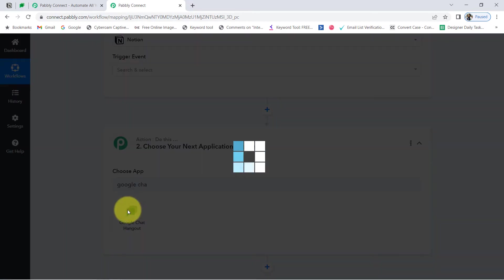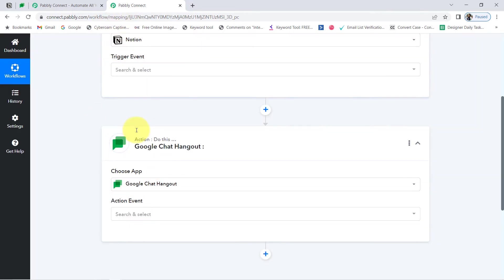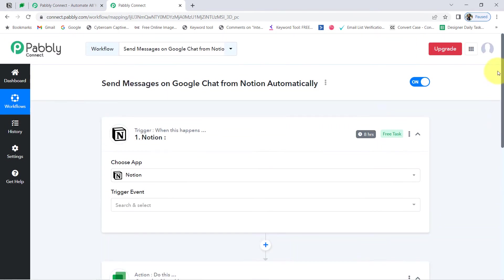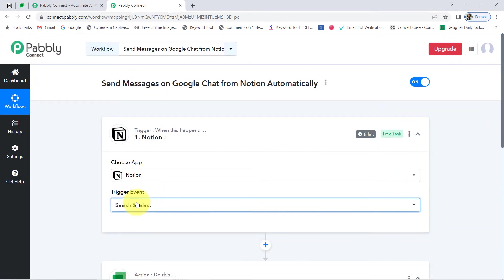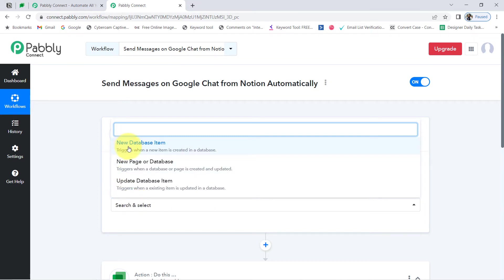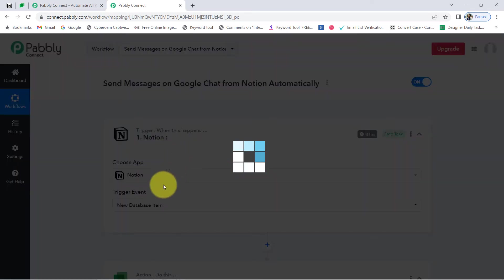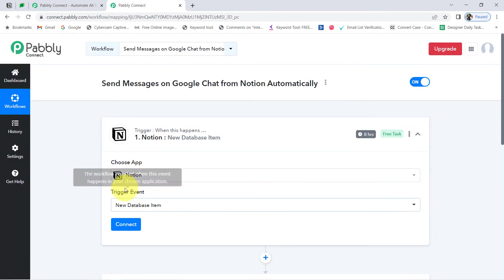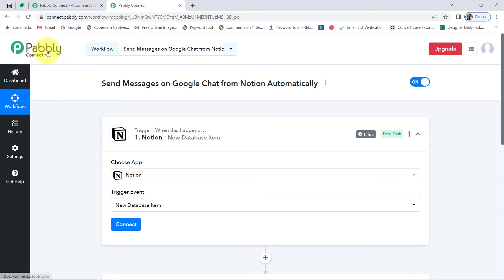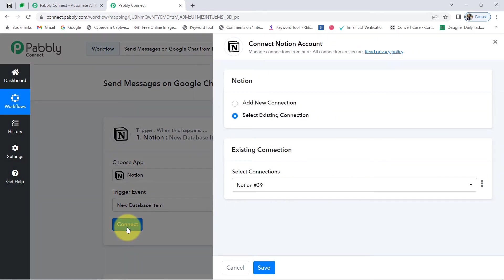Now I am going to connect these two applications one by one with Pabbly Connect. First, I will select the trigger event, which is 'New Database Item.' You can read the instructions: it triggers when a new item is created in the database. Assume that I am adding new task details — those task details will be captured via Pabbly Connect once I connect Notion with Pabbly Connect.